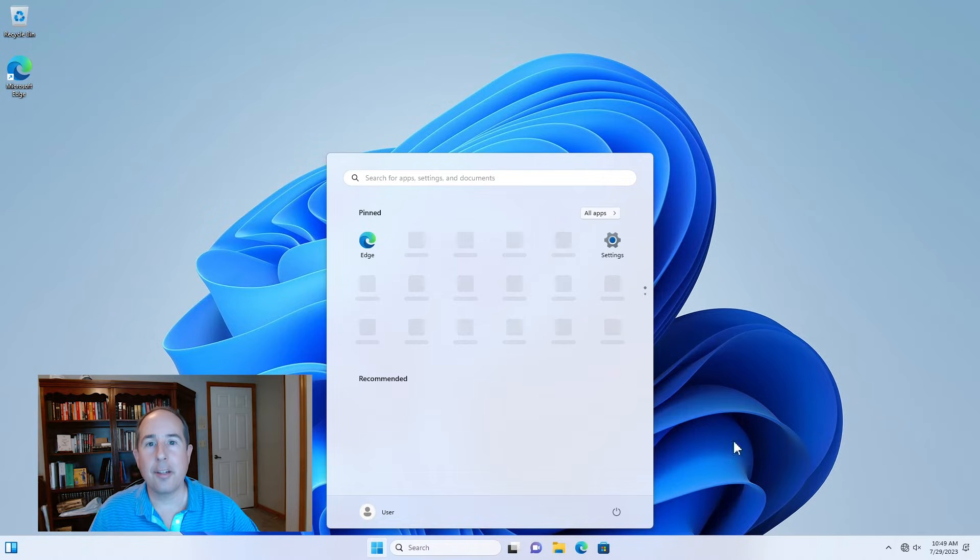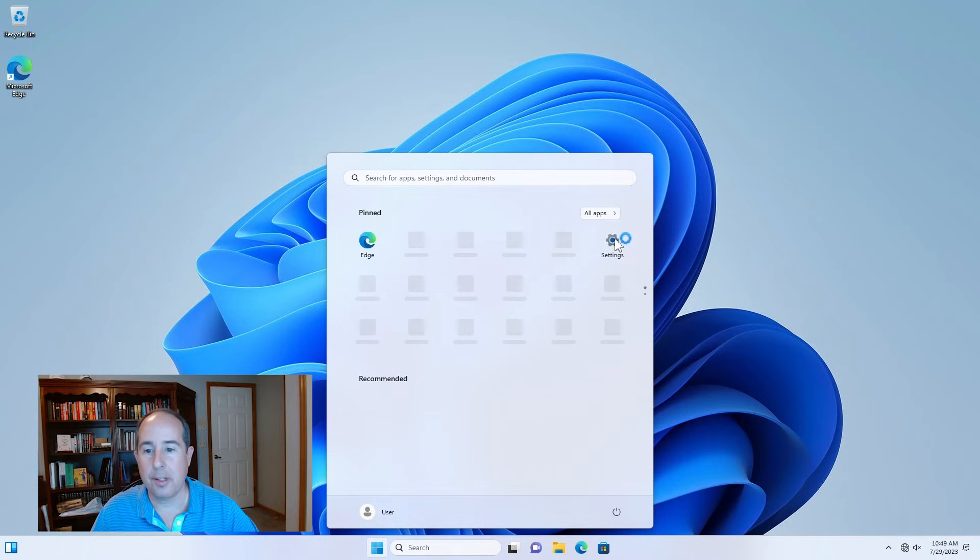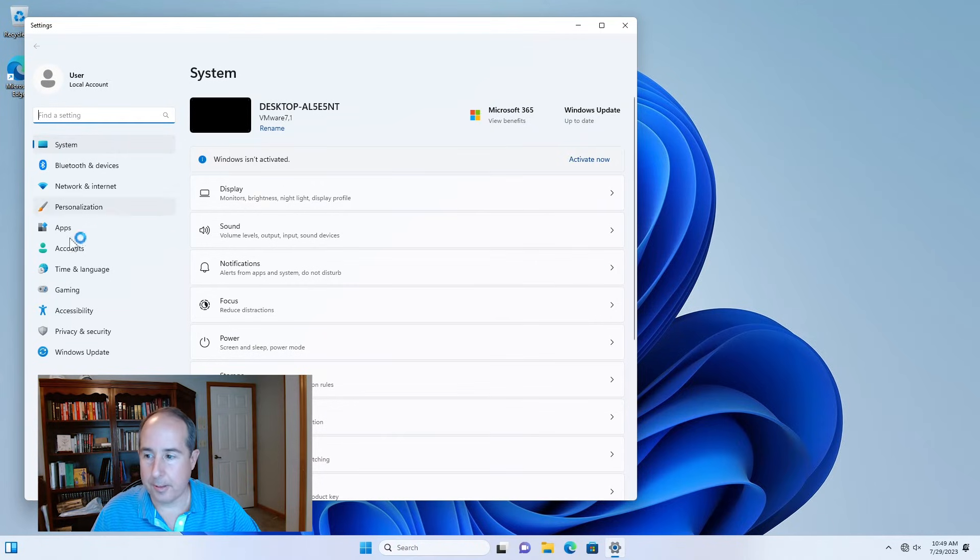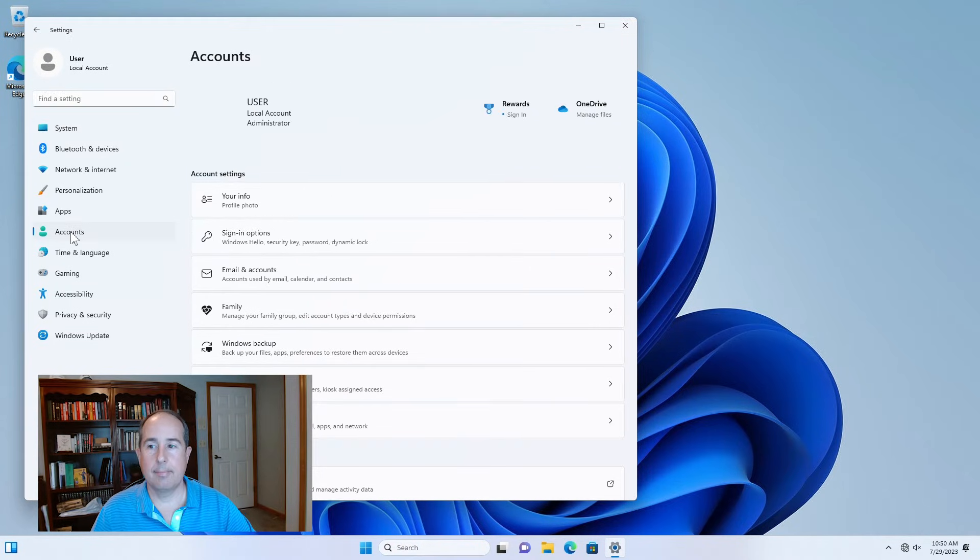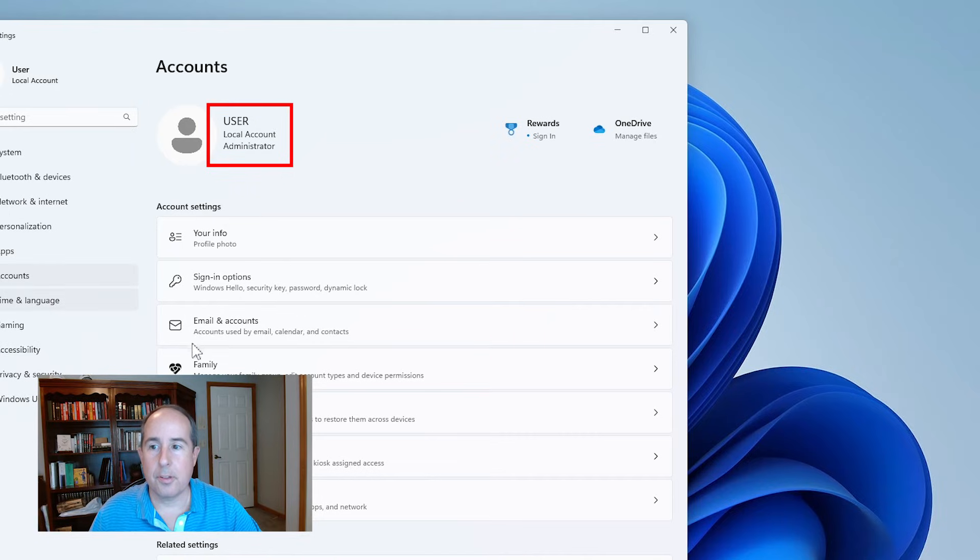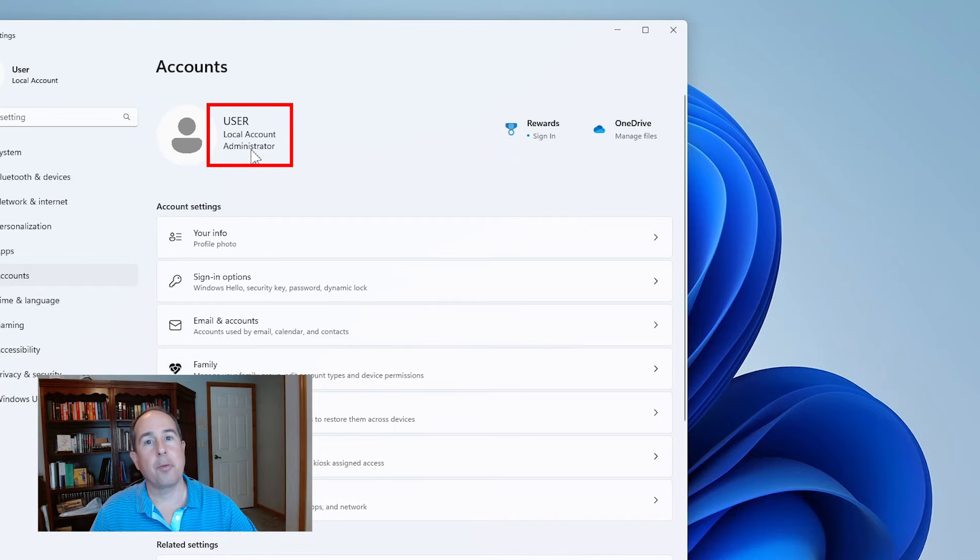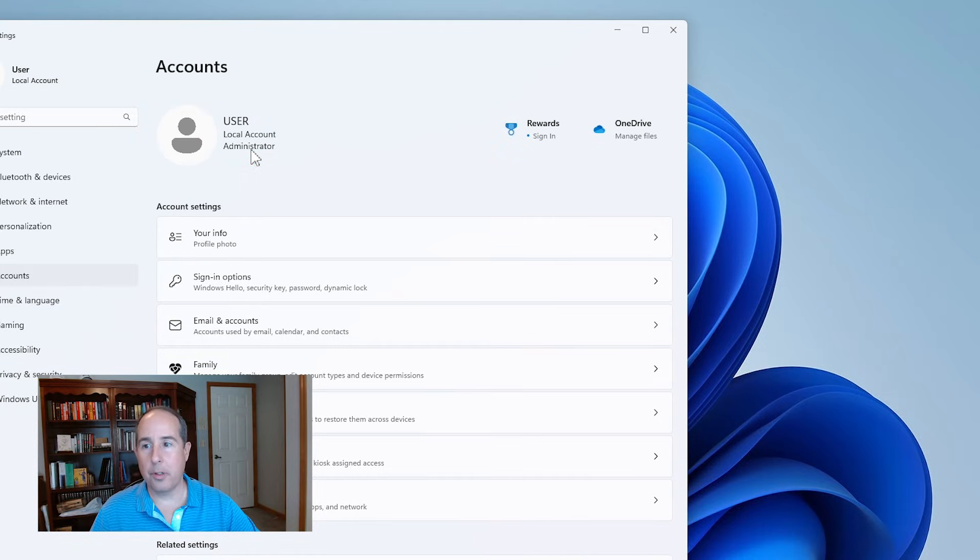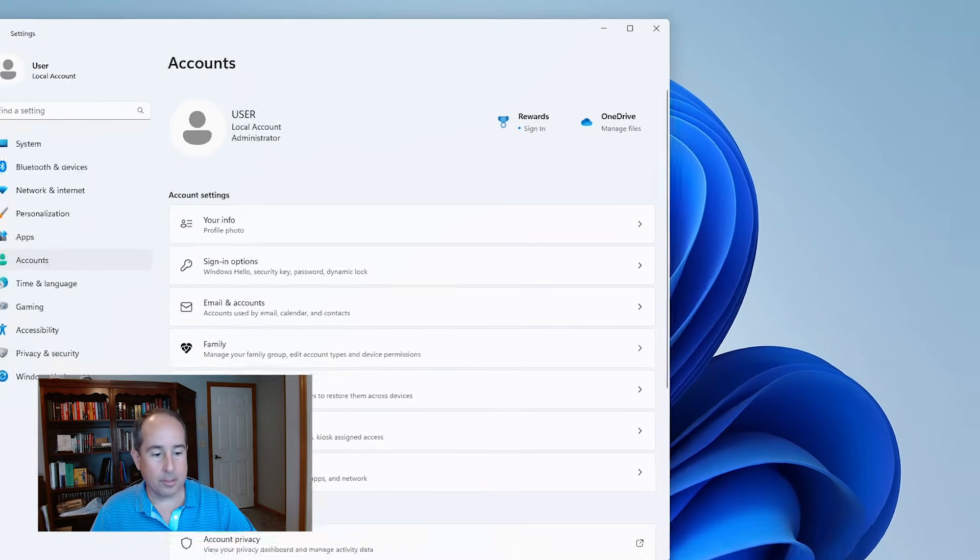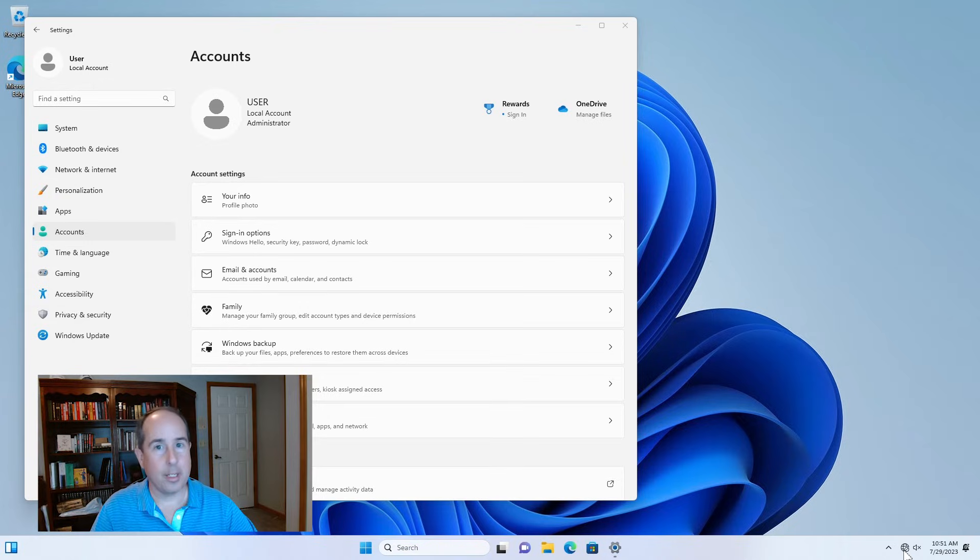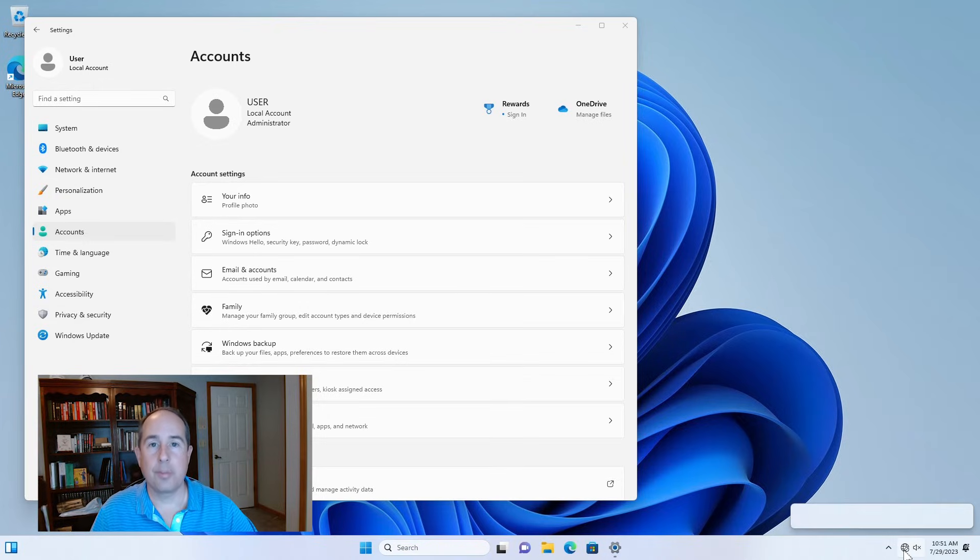So if we dig in a little bit, we want to make sure we're on a local account. So we can go to settings and then accounts on the left side. And there it is. So we have a user account called user, and it is a local account and administrator. So we did all that without having to connect to the internet or create a Microsoft account. So you're pretty much good to go on that. And so now would be a good time to click and join a Wi-Fi network or plug in your network cable. And you can continue from this point forward.